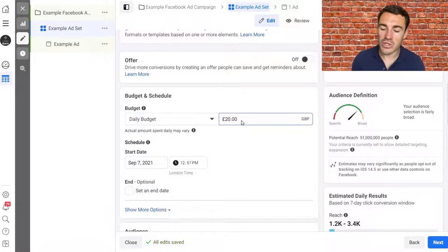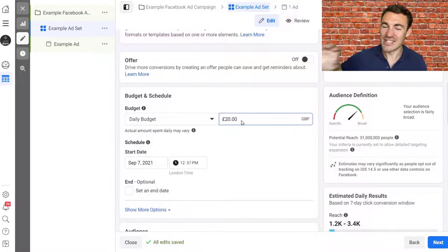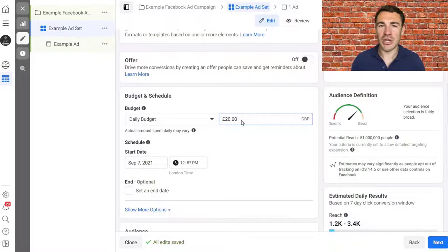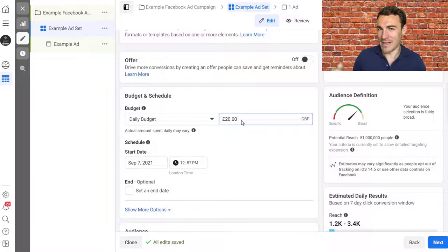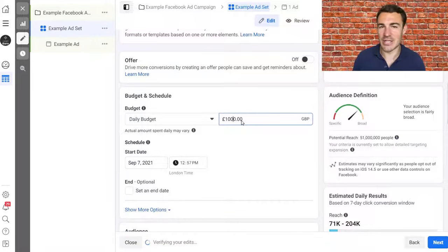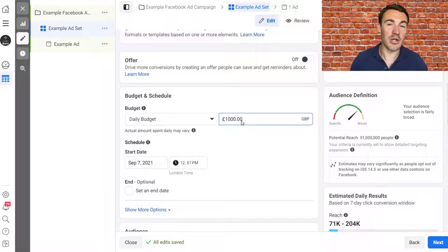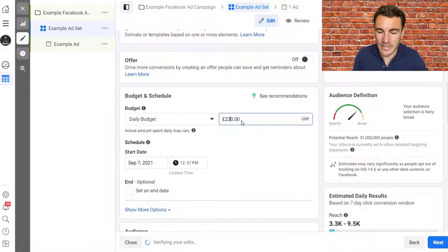In terms of what to start spending, I have a whole video about starting budgets — link in the description below. Briefly, you want to spend something meaningful to you — enough that you'll check back and be motivated to improve, but not so much that losing it would hurt your business. For most people watching this, it's probably going to be something like $20 or $30 a day. I'll leave it at the default for now.